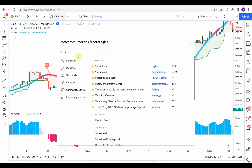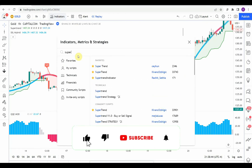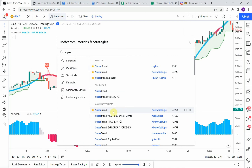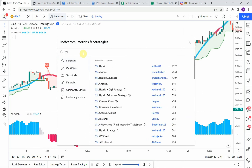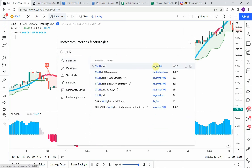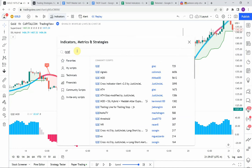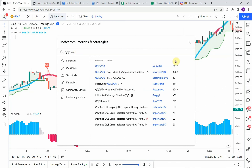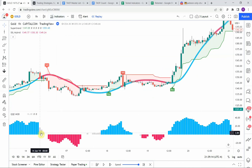All three can be easily found in the indicators. If you type in 'super' you can get the Super Trend right here. If you type in 'SSL Hybrid,' this one here is by Mickle. Then there is the QQE Mod, which is also by Mickle right here. Go ahead and put those on screen.